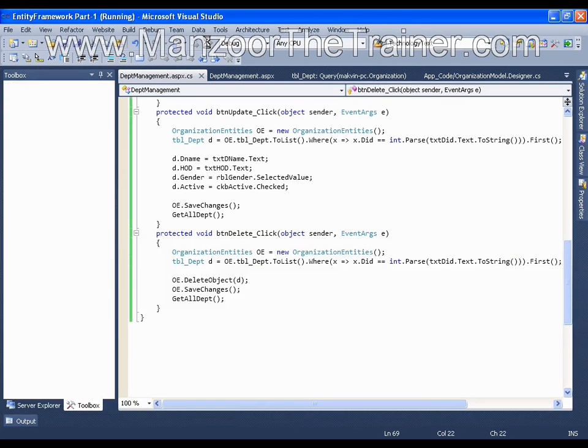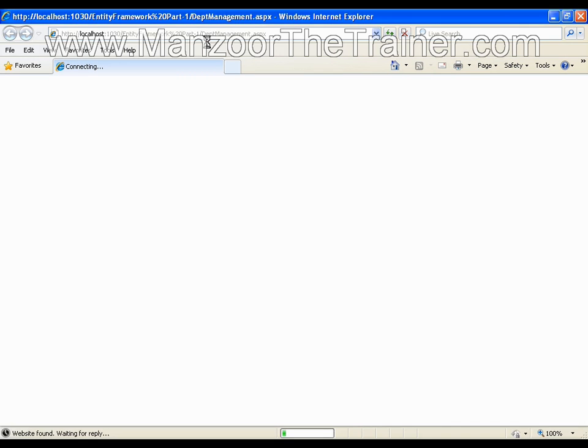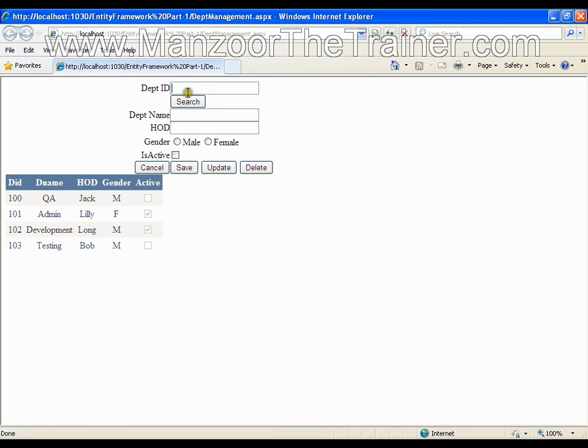You need not to write even a single select query, delete query, update query or insert query. Now I will look for the department 103 and I will perform a delete operation.